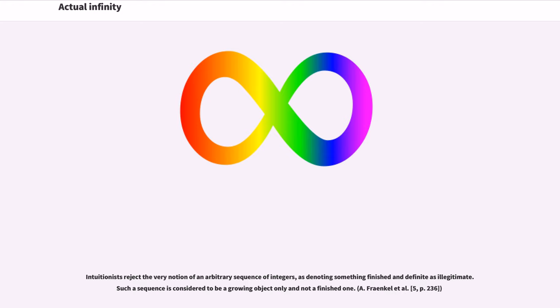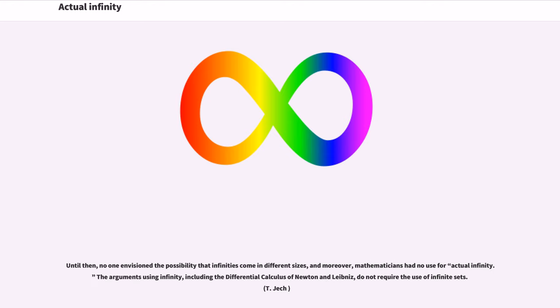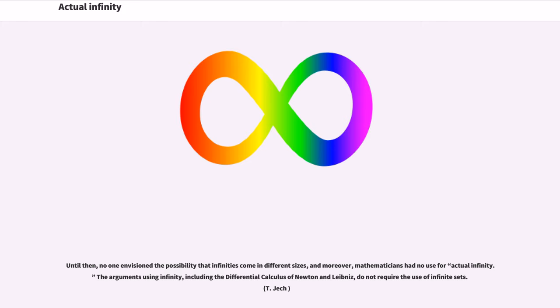Intuitionists reject the very notion of an arbitrary sequence of integers, as denoting something finished and definite is illegitimate. Such a sequence is considered to be a growing object only and not a finished one. A. Fraenkel et al. 5, p. 236. Until then, no one envisioned the possibility that infinities come in different sizes, and moreover, mathematicians had no use for actual infinity. The arguments using infinity, including the differential calculus of Newton and Leibniz, do not require the use of infinite sets.